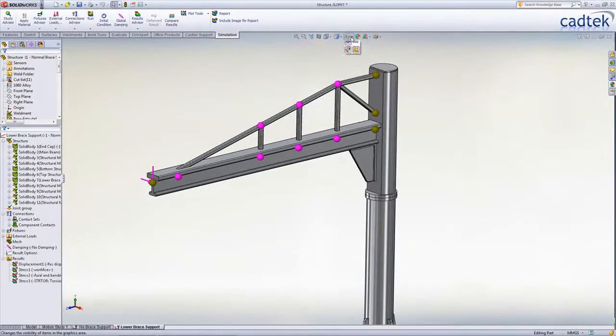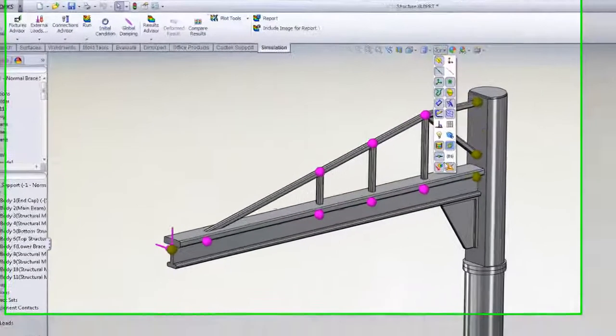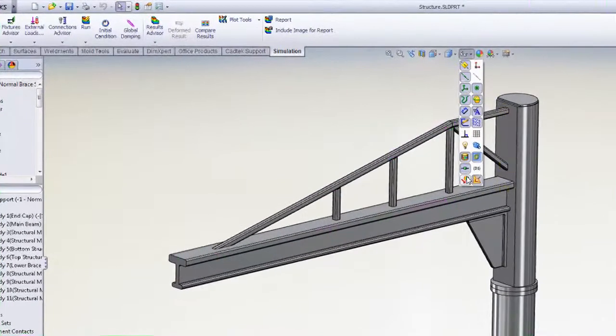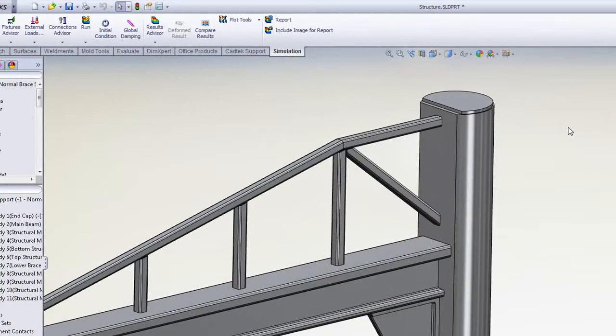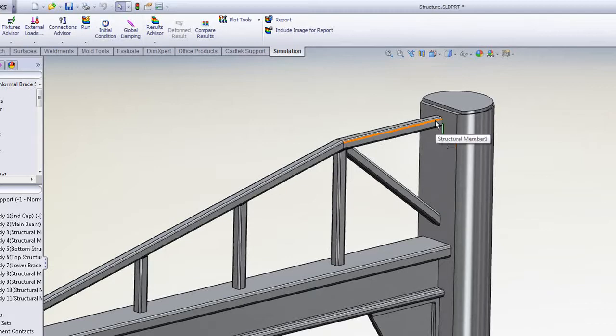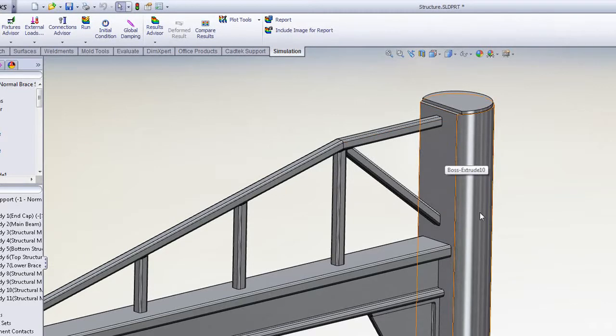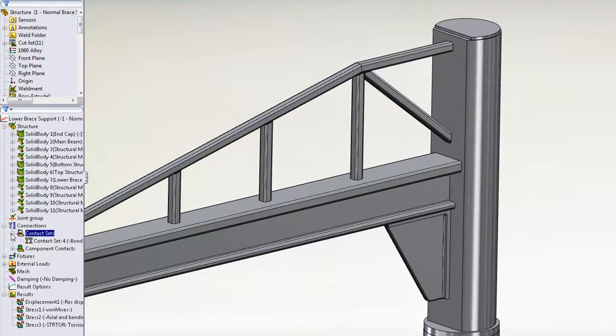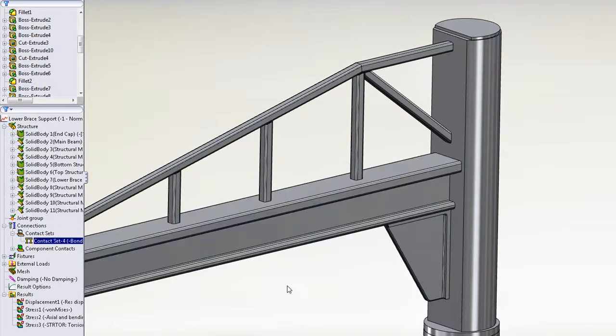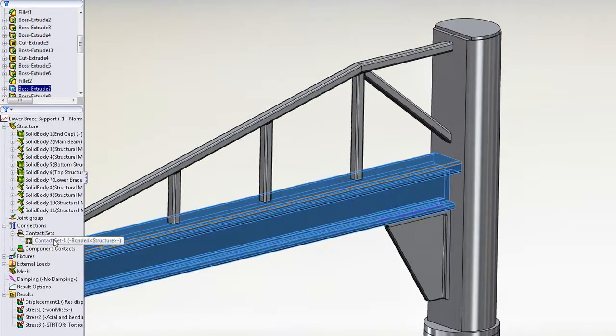Next, wherever we've got a beam element that contacts a solid or shell, the contact is now created automatically. Previously, we'd have had to define one manually for each of the ends of these beams where they touch the solid. So the only one that's required on this particular problem is for the underside of the main beam where it contacts the brace.